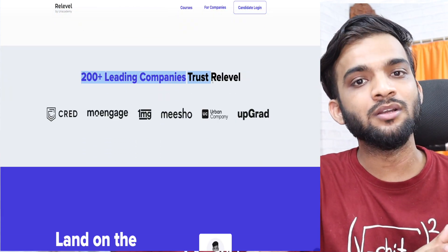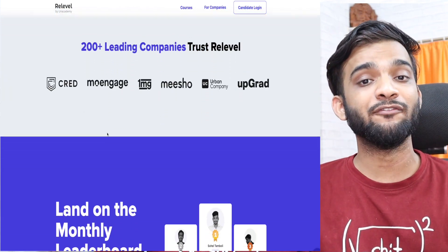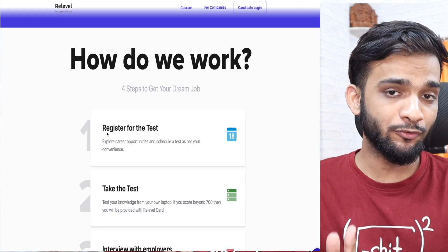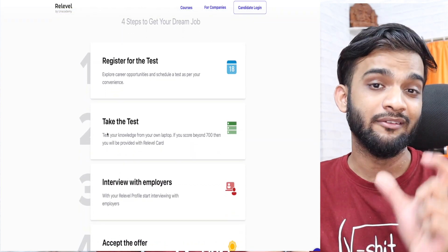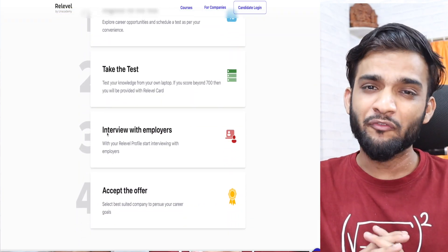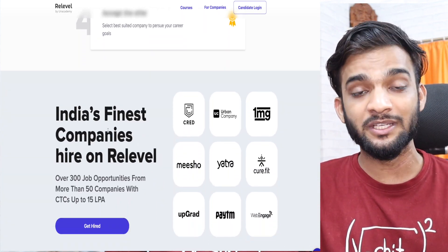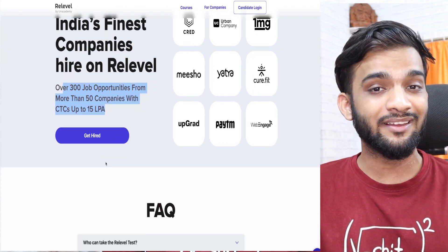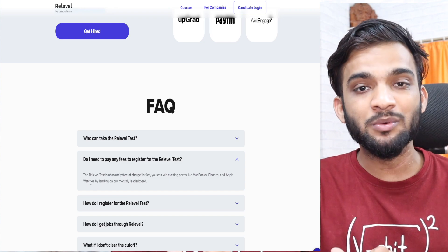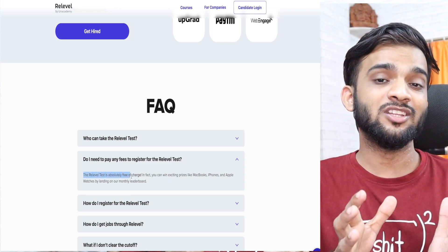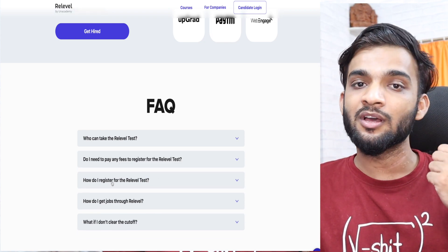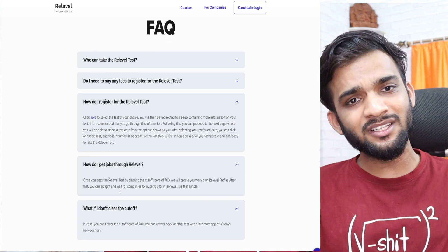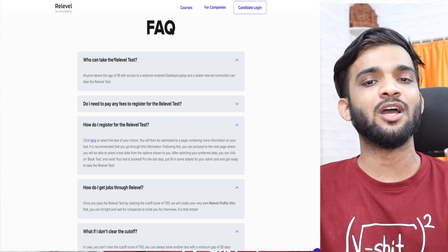If you're not getting a callback, Releveal is the perfect platform to try out. You take a Releveal hiring exam, get allocated a Releveal score, and can apply to 50-plus companies including India's top startups and unicorns like CRED, 1MG, Yellow Messenger, Upgrad, and Zoomcar. There are 1000-plus openings in front-end development, back-end development, and business development. The link is in the description.